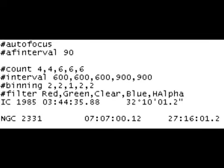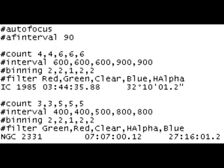Directives for IC1985 carry over to NGC 2331. If we want a different set of images for NGC 2331, we have to put those directives before that target line.